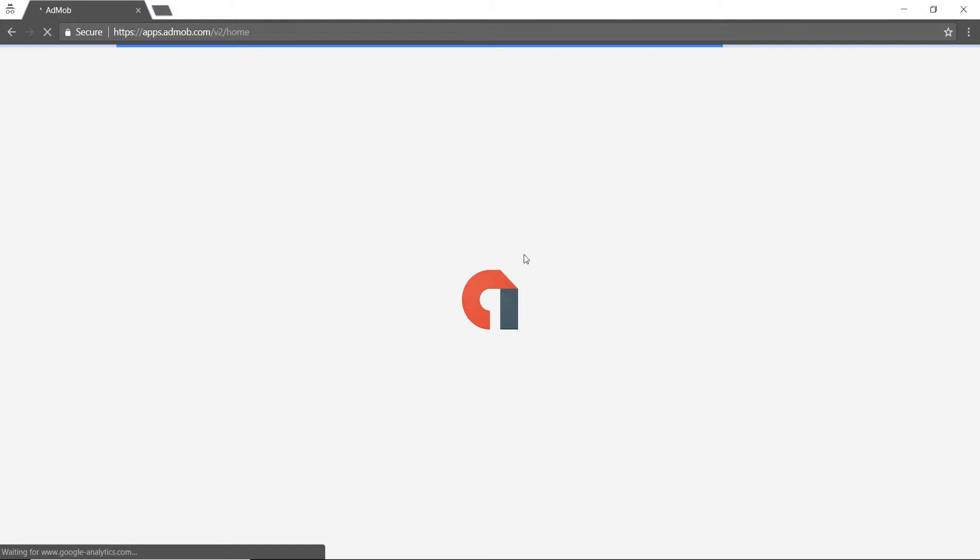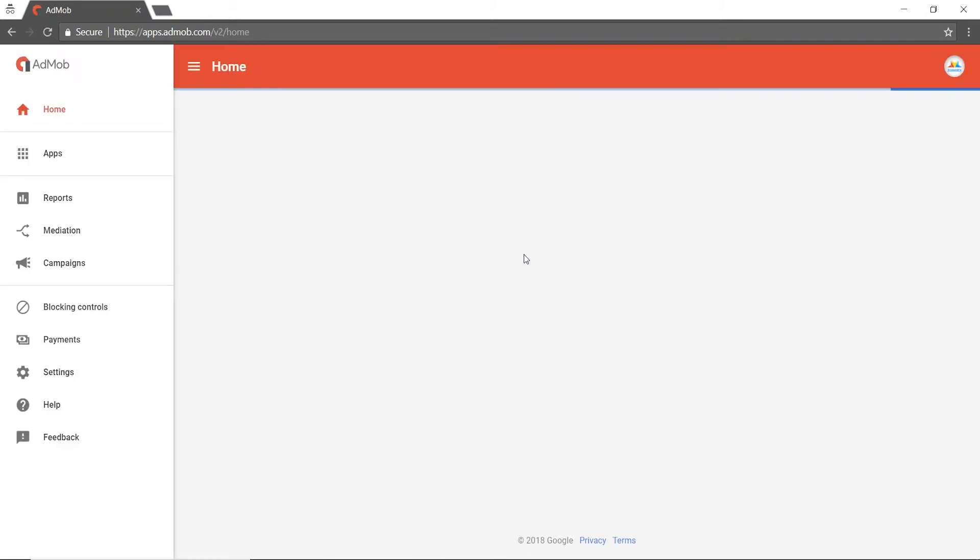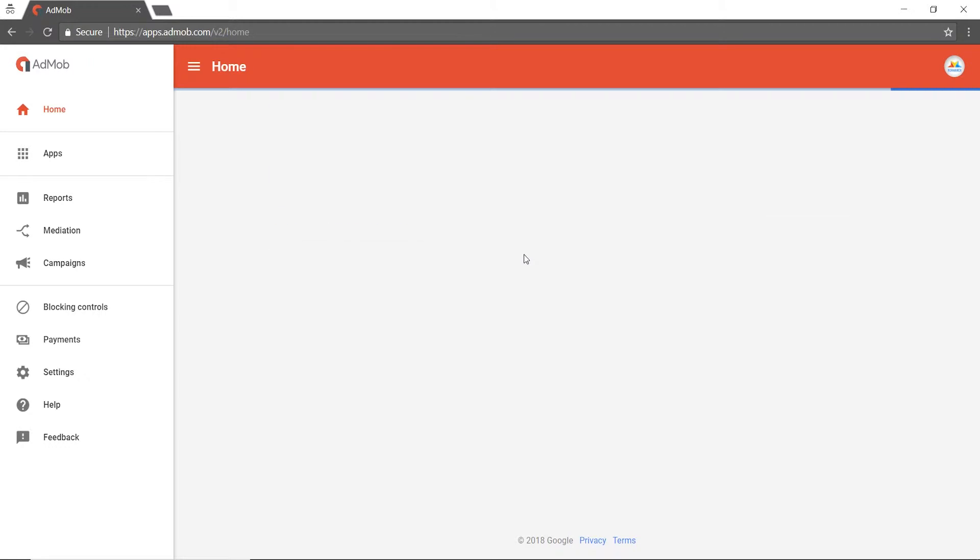In order to view reports in AdMob, first you need to sign into your AdMob account. Then go to the left navigation panel and click on Reports.